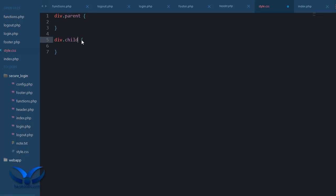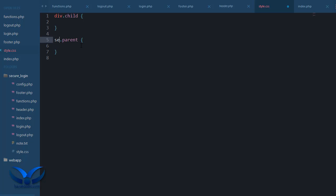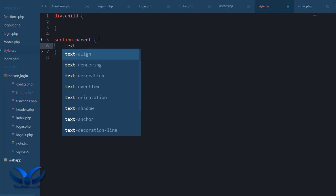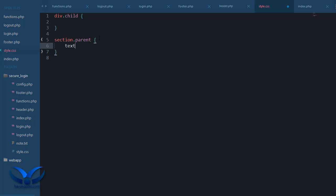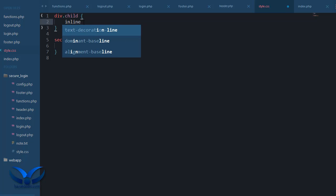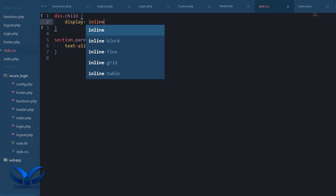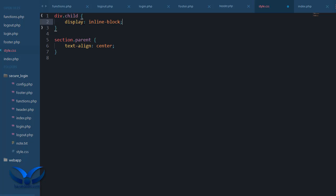Put this one above the other one because alphabetical order. I did a mistake, it was section. So the parent is just text aligning center. The child is going to say display inline block.